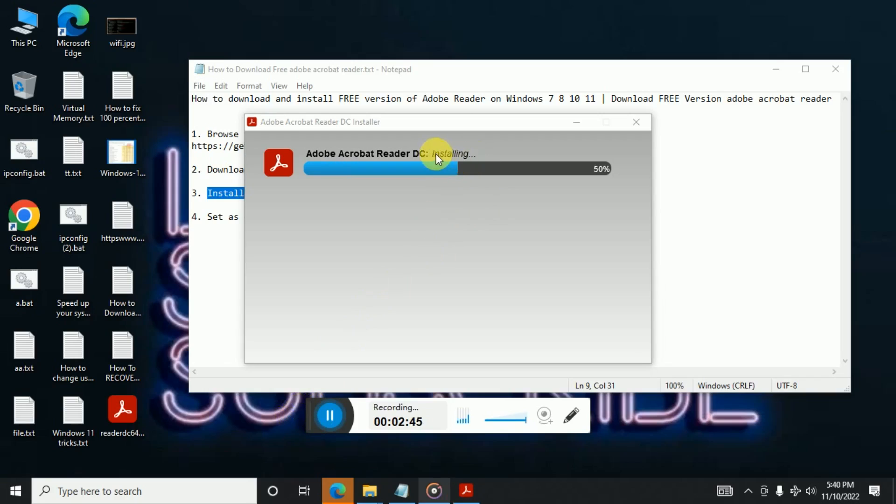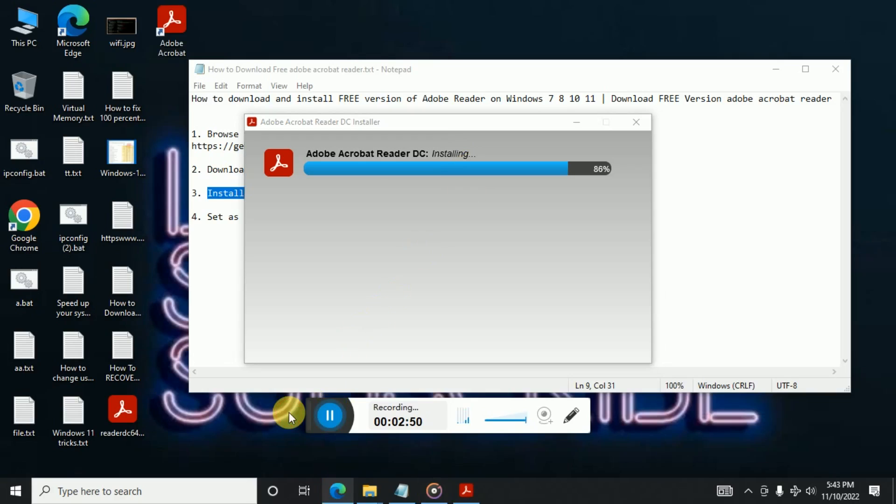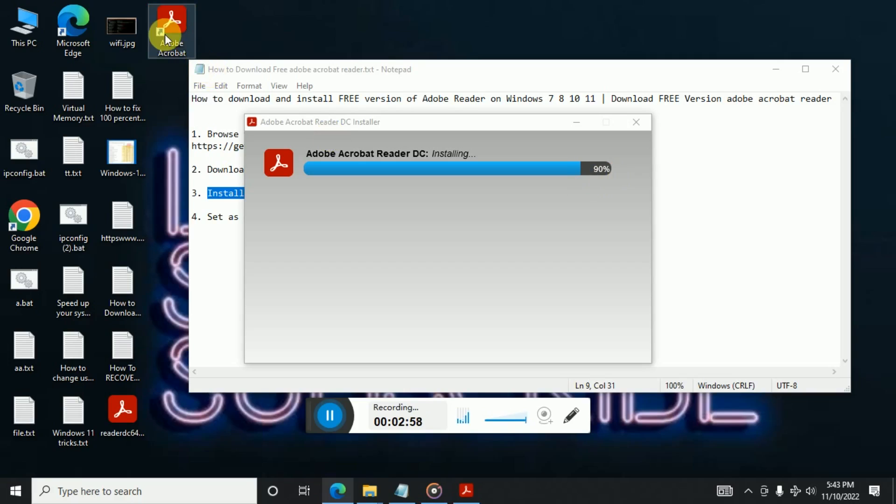It will take a while to complete. So here we can see it's now 89 percent completed and here we can see a shortcut got created for the Adobe Acrobat Reader. So any moment it will be installation completed and then we will see the next step.